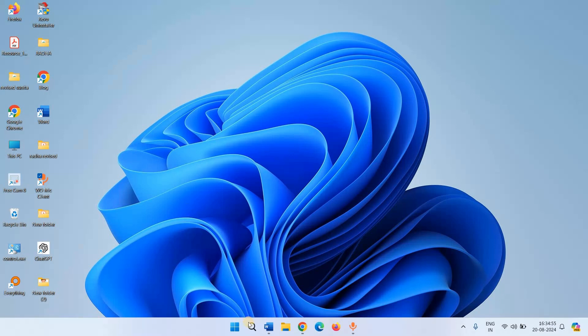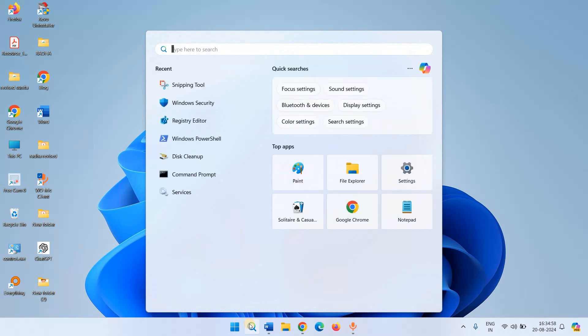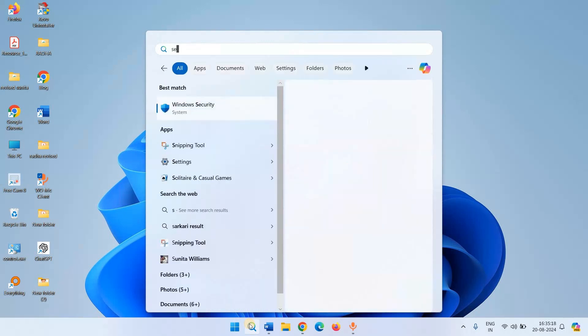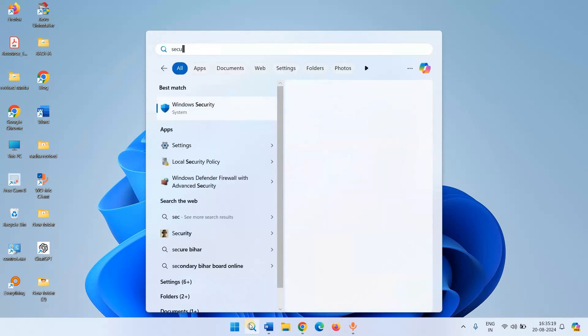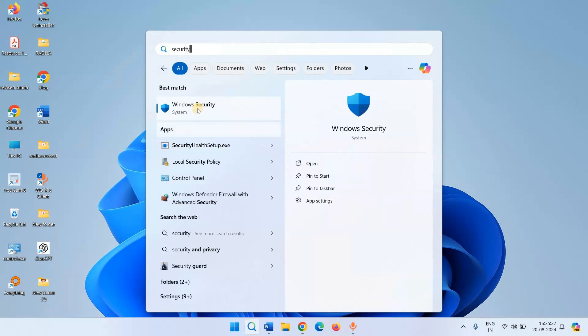Click on search. Type 'security'. Click on Windows Security.